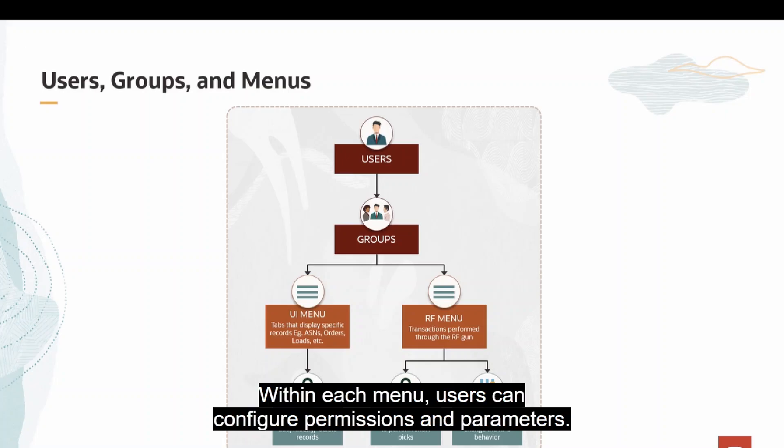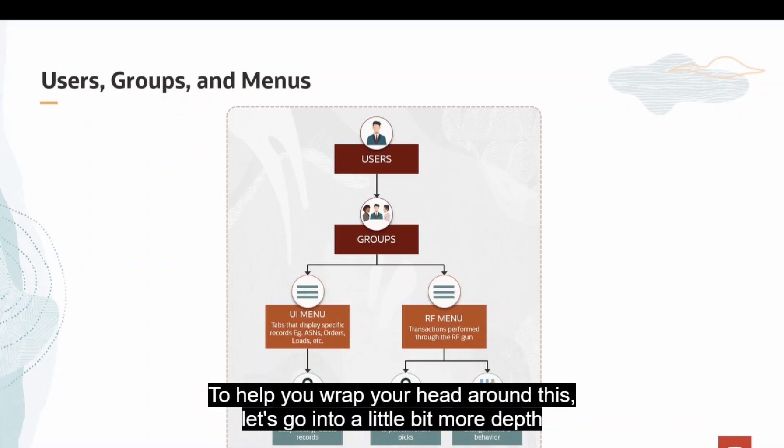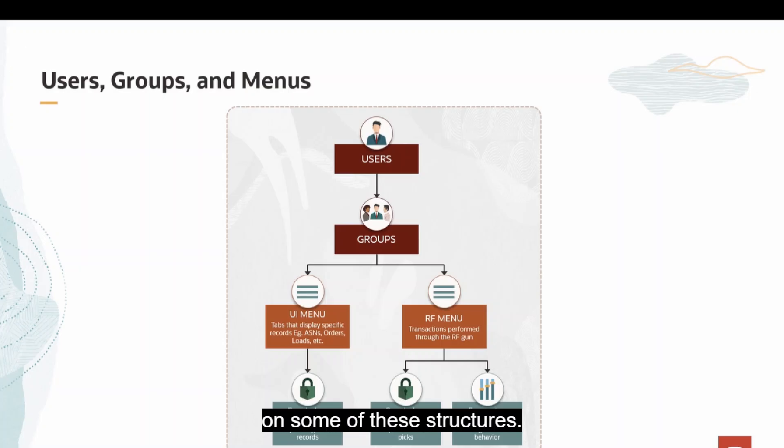Within each menu, users can configure permissions and parameters. To help you wrap your head around this, let's go into a little bit more depth on some of these structures.